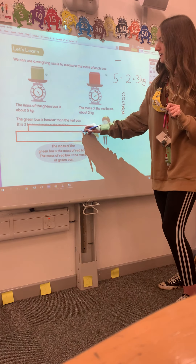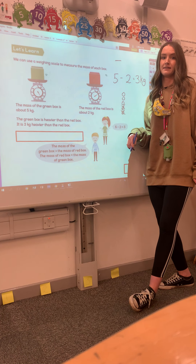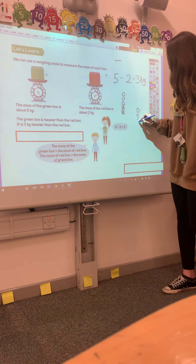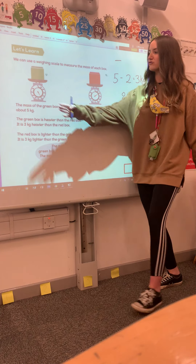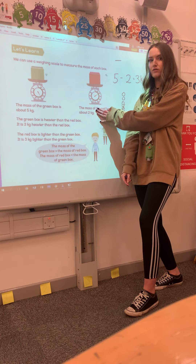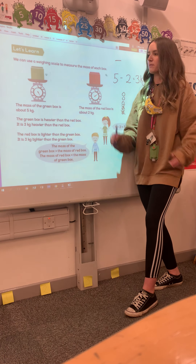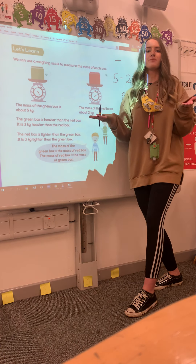But how much lighter is the red box than the green box? How much smaller is 2 kilograms than 5 kilograms? We do the exact same thing — we do our 5 take away 2. So 2 kilograms is 3 kilograms smaller than 5 kilograms. It's the exact same: if the green box is 3 kilograms heavier than the red box, the red box is 3 kilograms lighter than the green box. So when we're seeing how much heavier or lighter something is, we subtract the numbers.